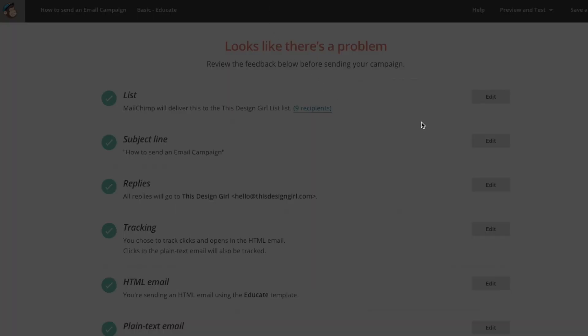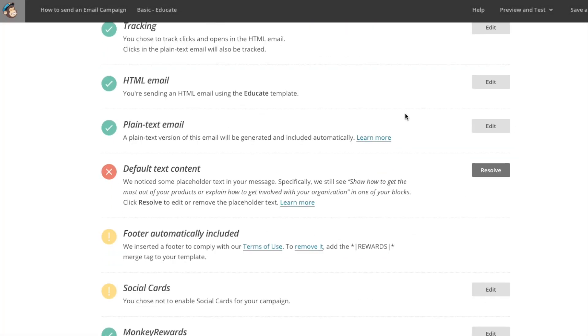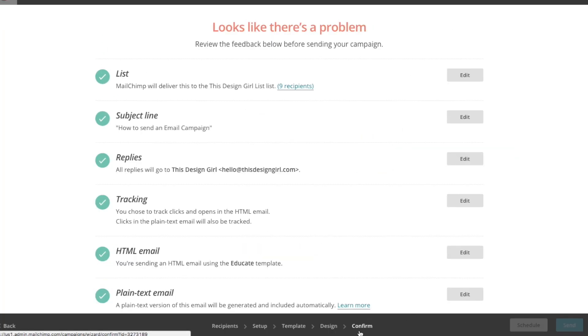Let's go back to the campaign. When you are done, all you have to do is hit send. Or you could schedule it to go on a particular date and time. Feel free to visit my website at thisdesigngirl.com for more free tutorials.